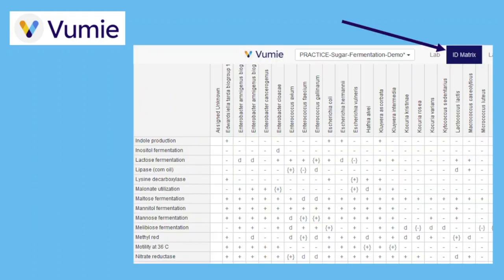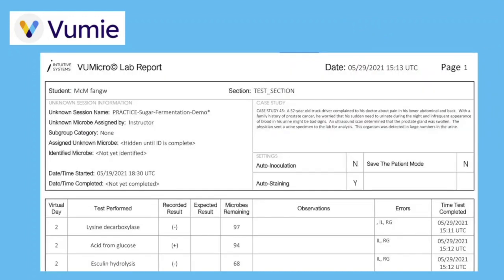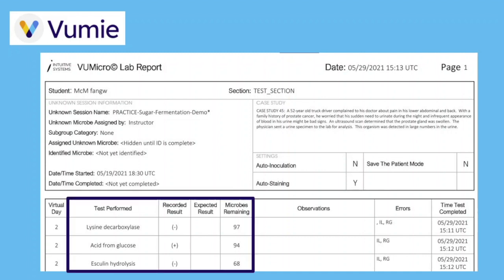In Vumi Online, you can access the ID matrix from the ribbon above the lab. A way of gauging how much progress is being made in the ID process is to open the virtual lab report, where you will see how each test result reported has affected the number of microbes eliminated.